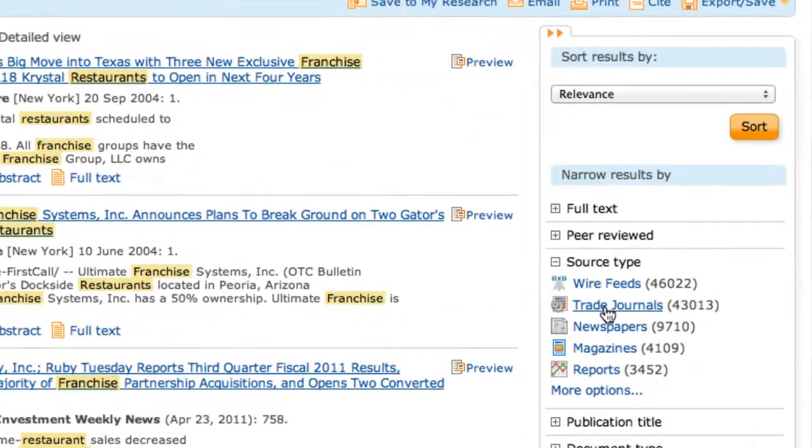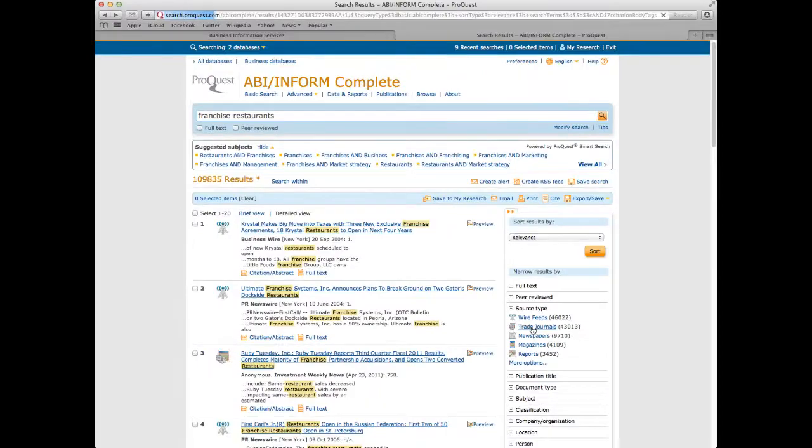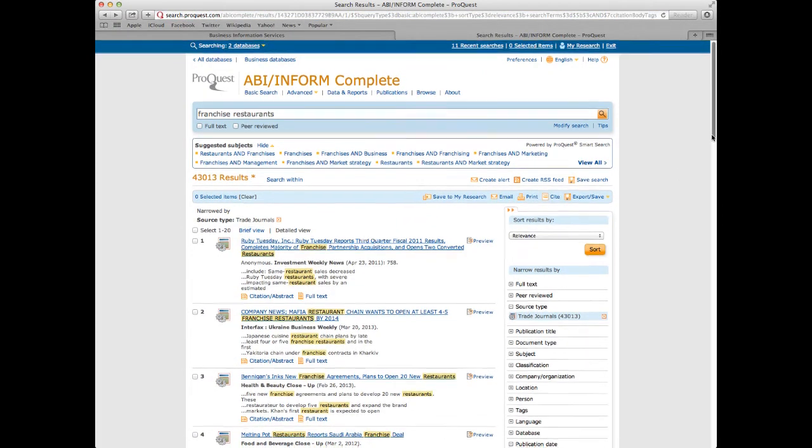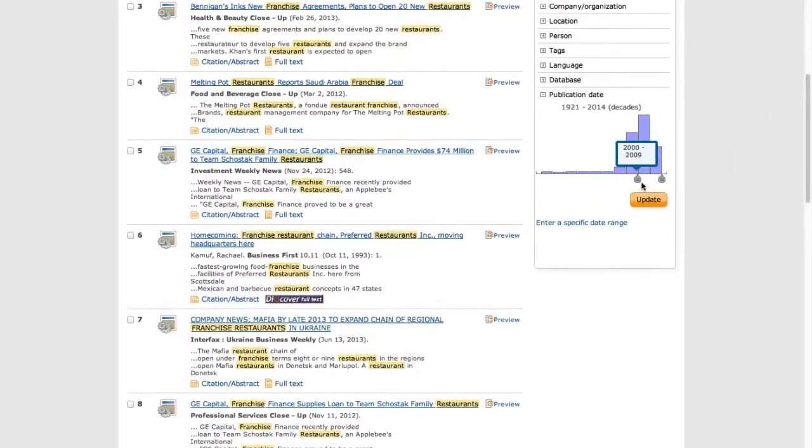First, we begin by searching the source type, known as trade journals. Then, we use the picker to search 2010 to the present.